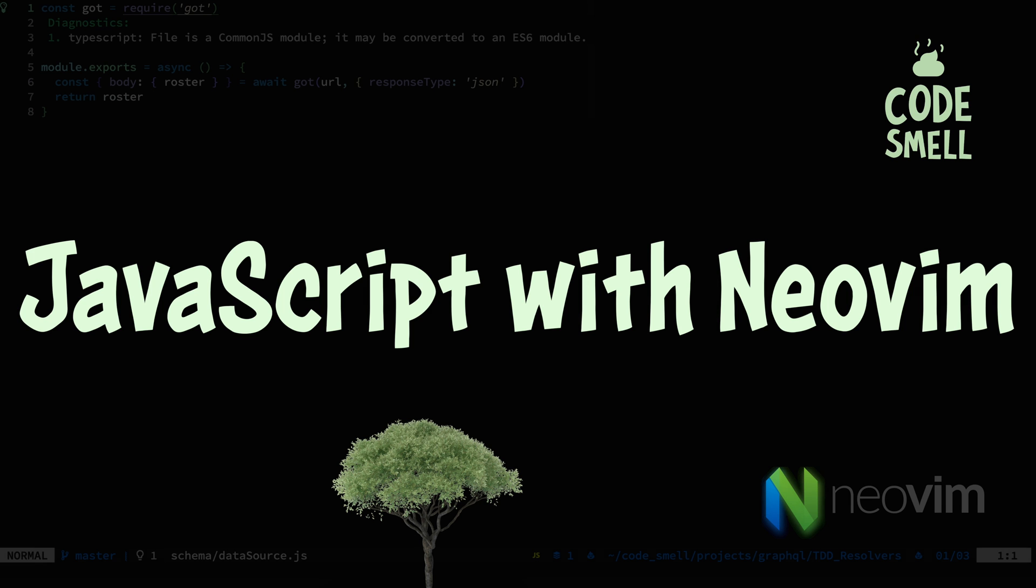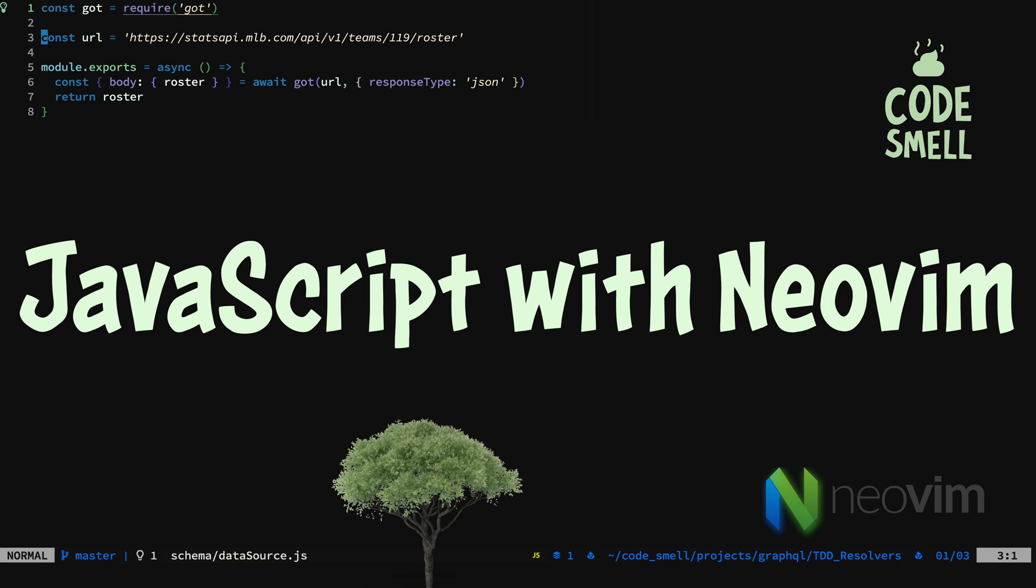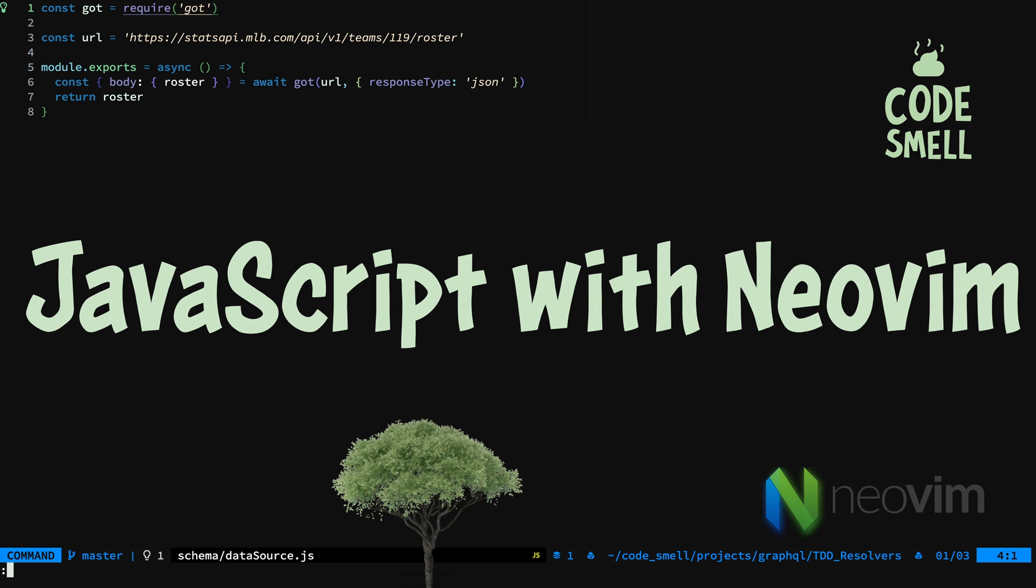In this video, we'll be talking about JavaScript with NeoVim, but the knowledge transfers to many languages.